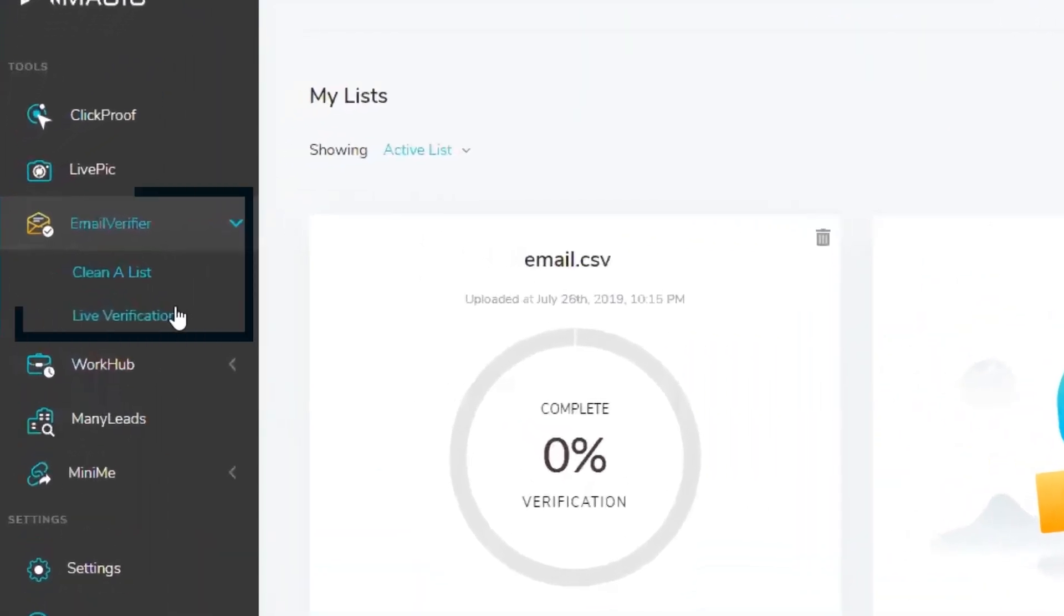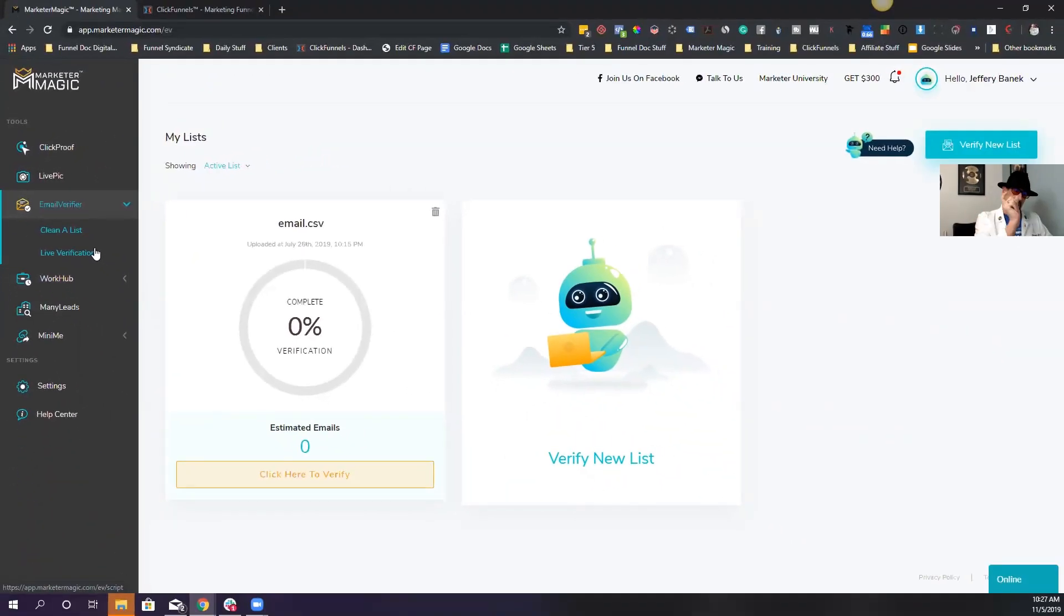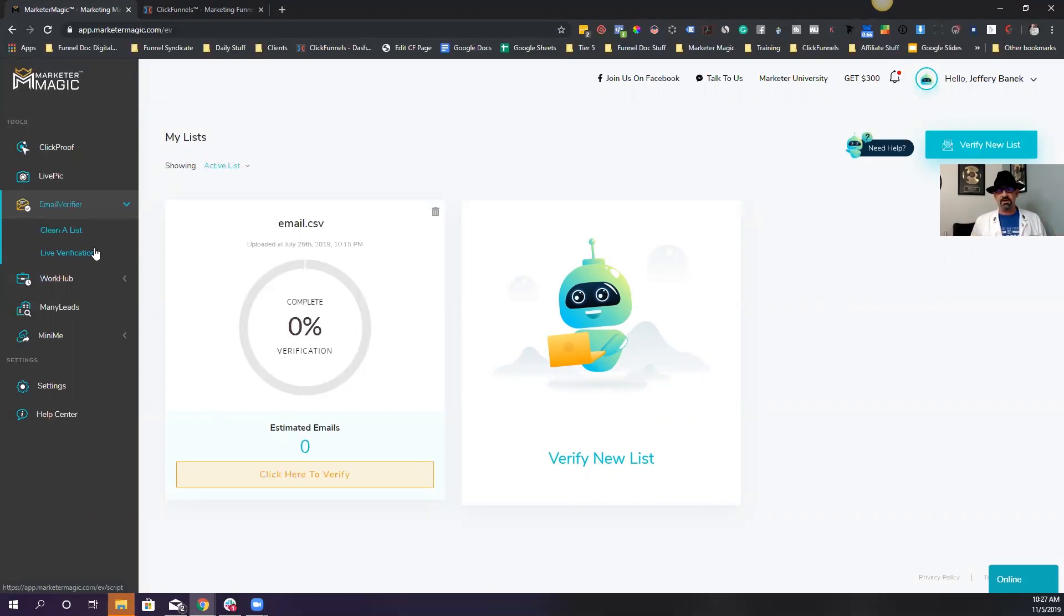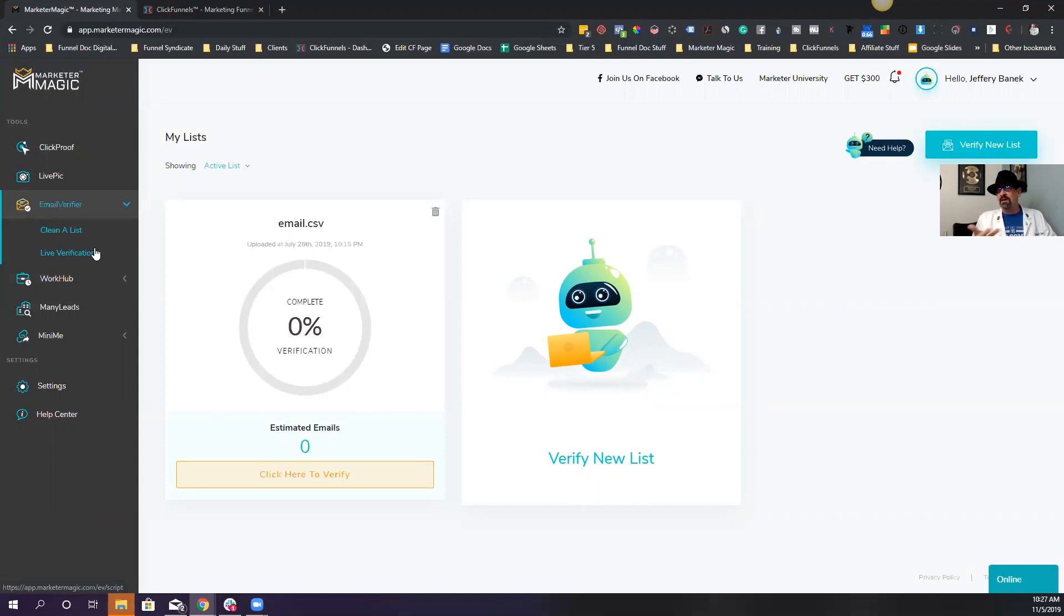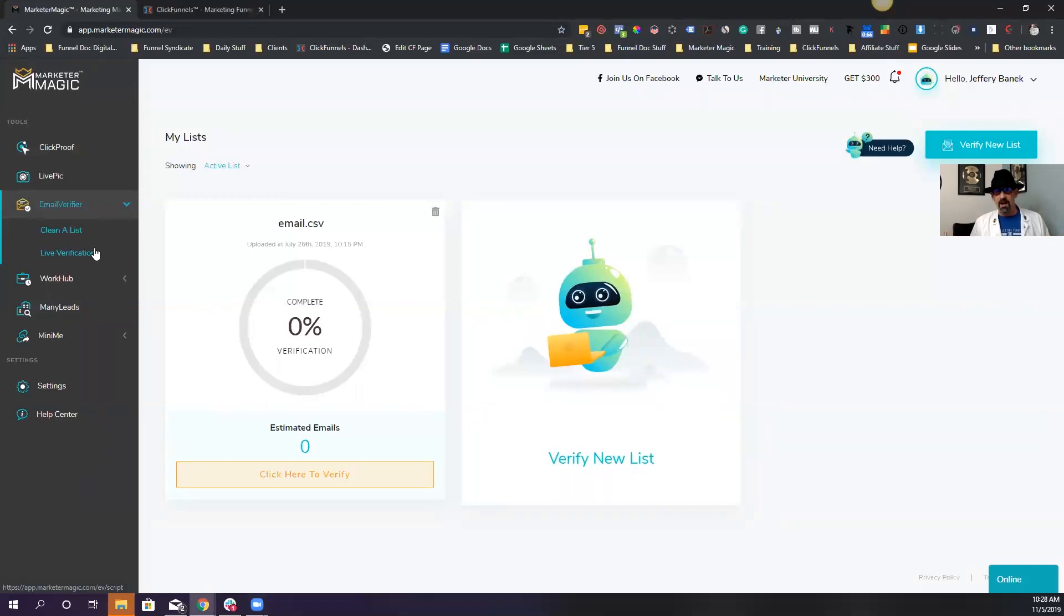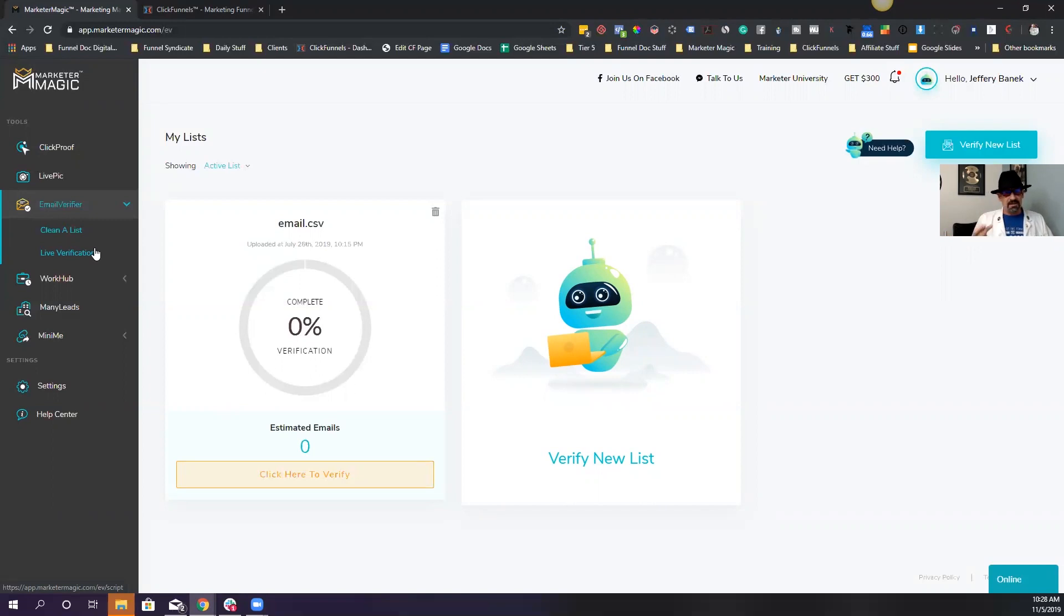The other thing it does is live verification. It allows you to actually put in a snippet of code on your website, wherever it is, ClickFunnels, WordPress, wherever it is. And this code will actually verify people's email because one of the biggest things I run into is people putting in fake emails. And if the system doesn't recognize it's a fake email, they get through without giving your email, which is the purpose of an opt-in. So live verification saves you a lot of time and headache and also helps to keep your list clean because once you've set it up, they can't put fake emails anymore.